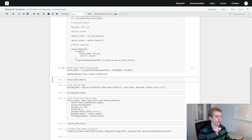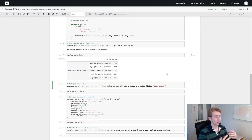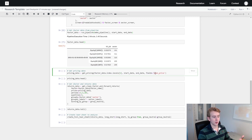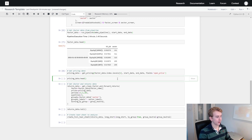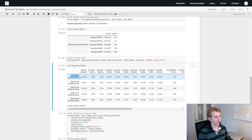Let's have a look at what this pipeline data actually is. Using factor_data.head, a pandas dataframe function, we can see the first five rows. On the index we've got our date and then the stock name, we've got our free cash flow yield value and then our sector value. Now that we've got our factor and sector data, we want to get our pricing data. It's a simple get_pricing function — we give it the equities we have factor data for, our start date, end date, and the field we want, which is usually open price.